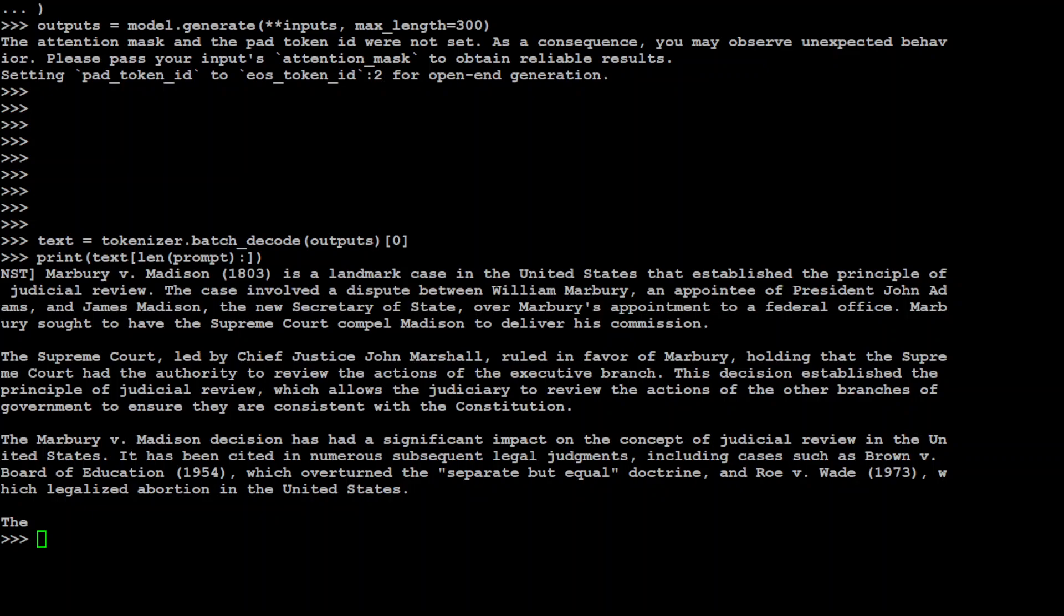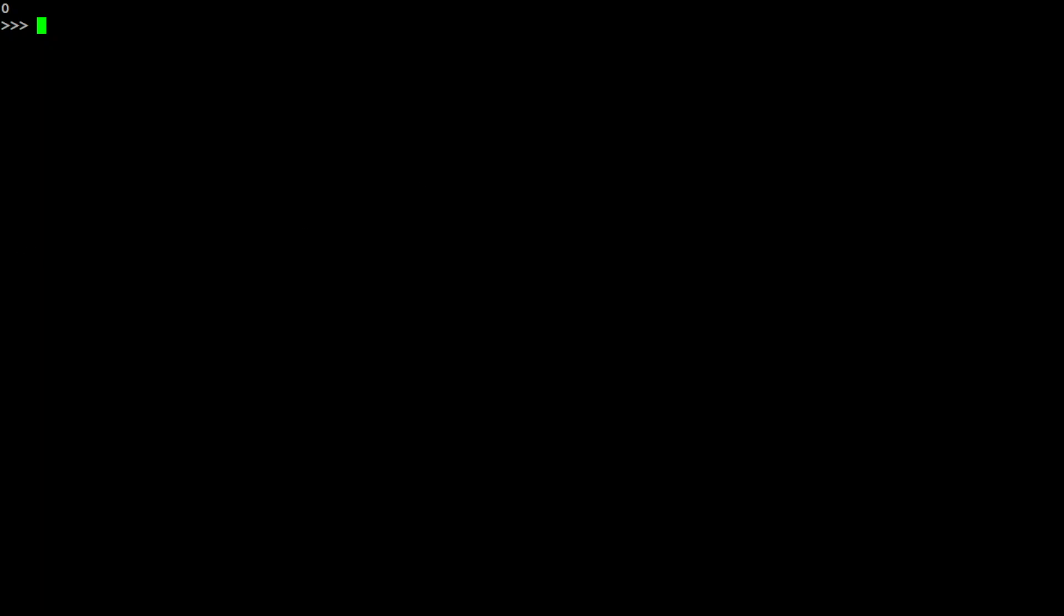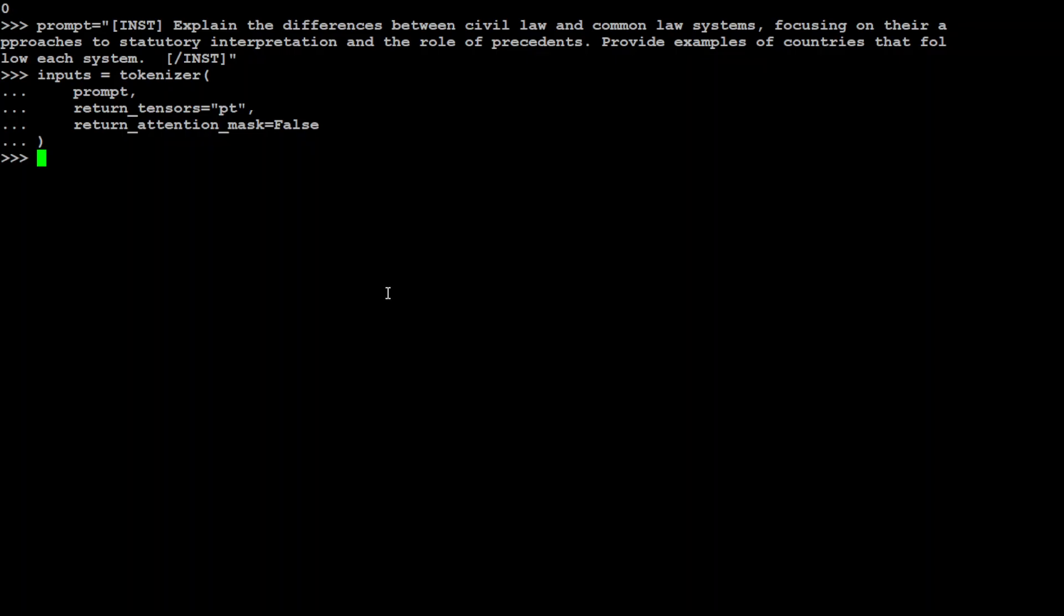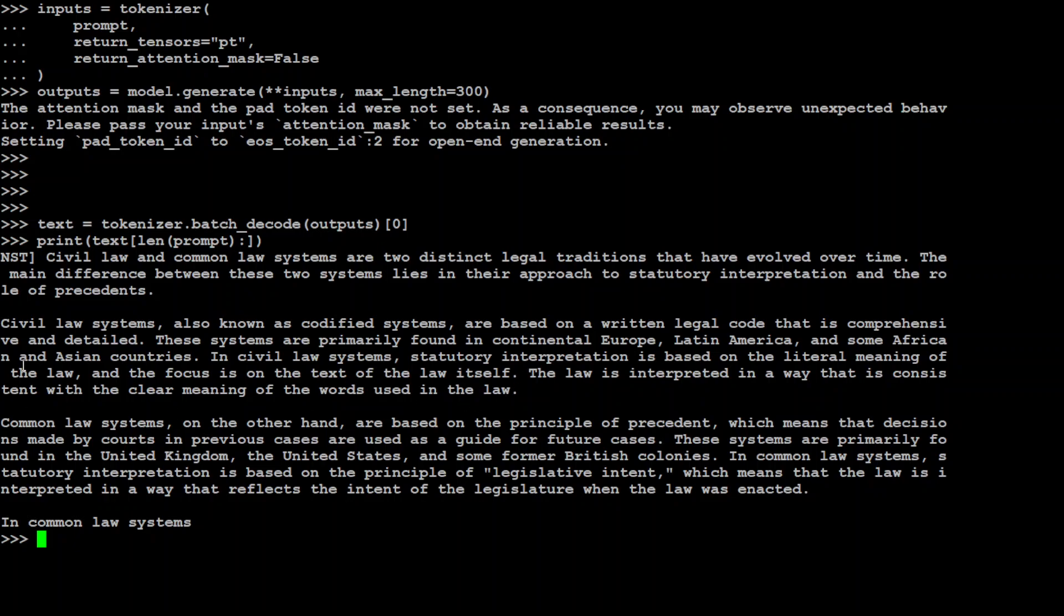Let me clear the screen and then we will give it another legal prompt. So I have cleared my screen, let me give it another legal prompt where I will be asking it to explain the difference between civil law and common law system, focusing on their approaches to the statutory interpretation and the roles of residents. Provide examples of countries that follow each system. So we have given it the prompt, now let me convert it to tokens with the tokenizer and then I am going to send it to model to generate the response and then we are going to print the output.